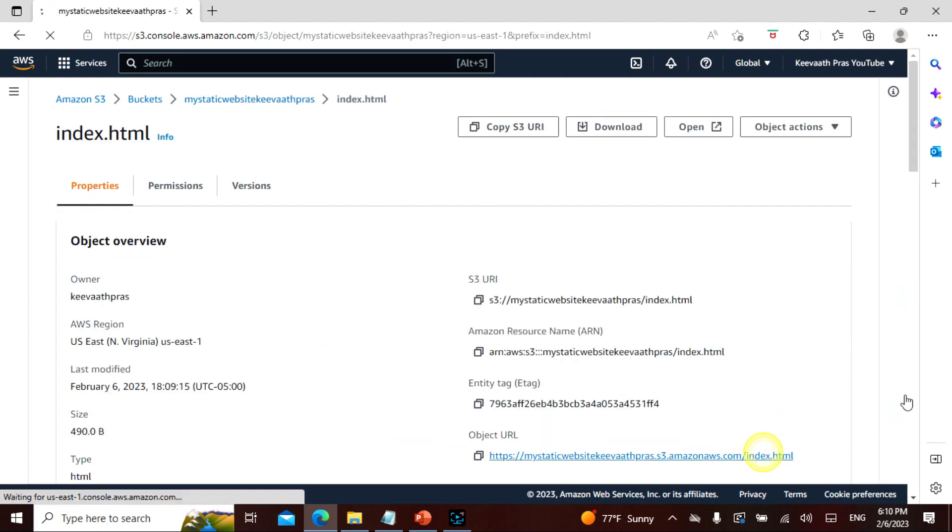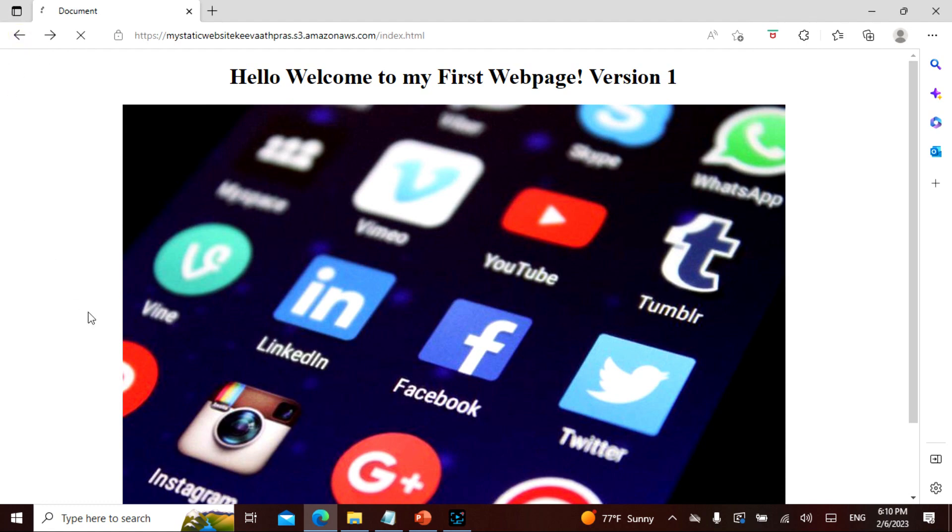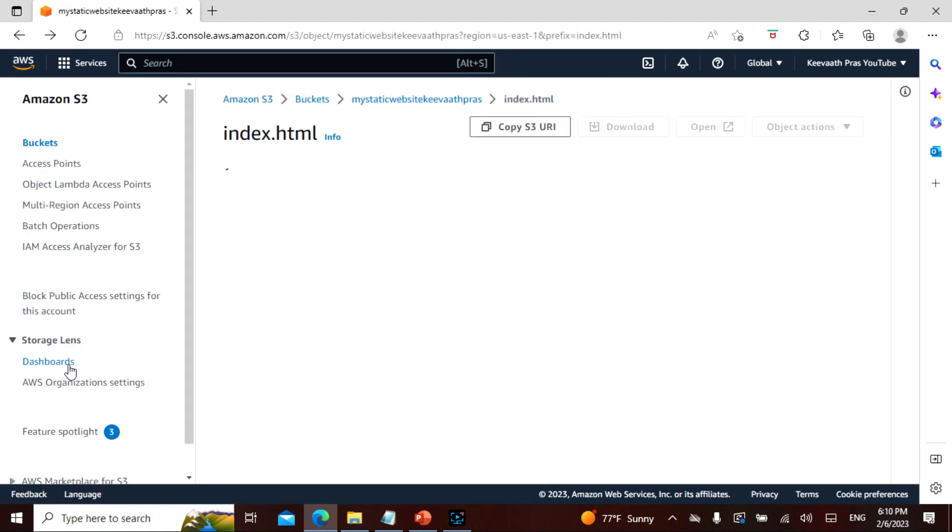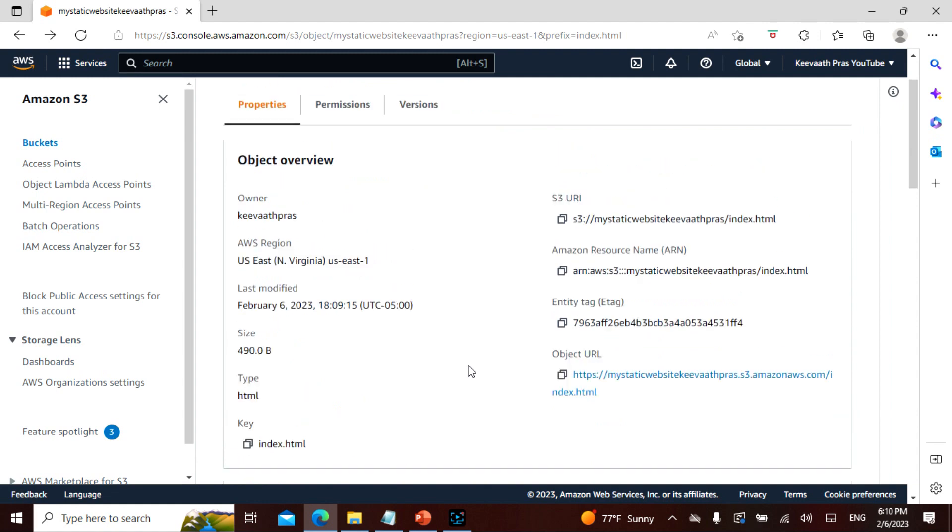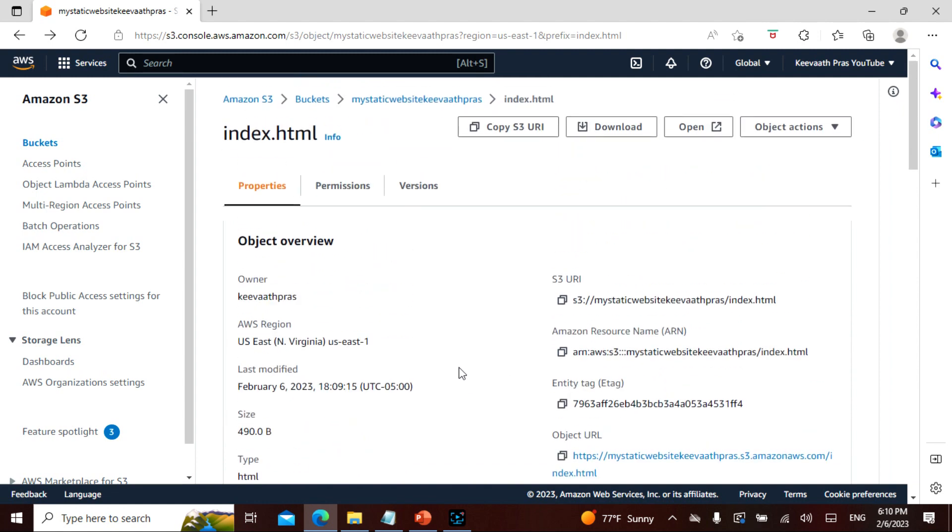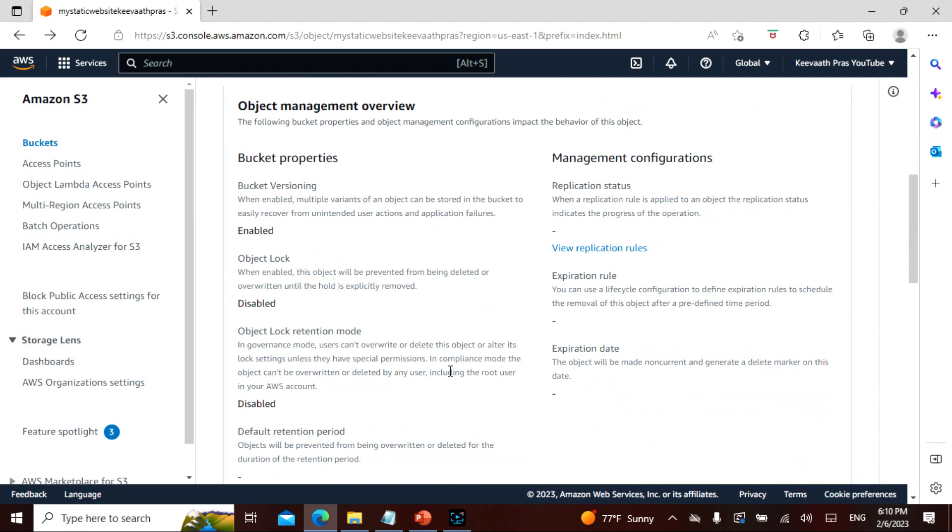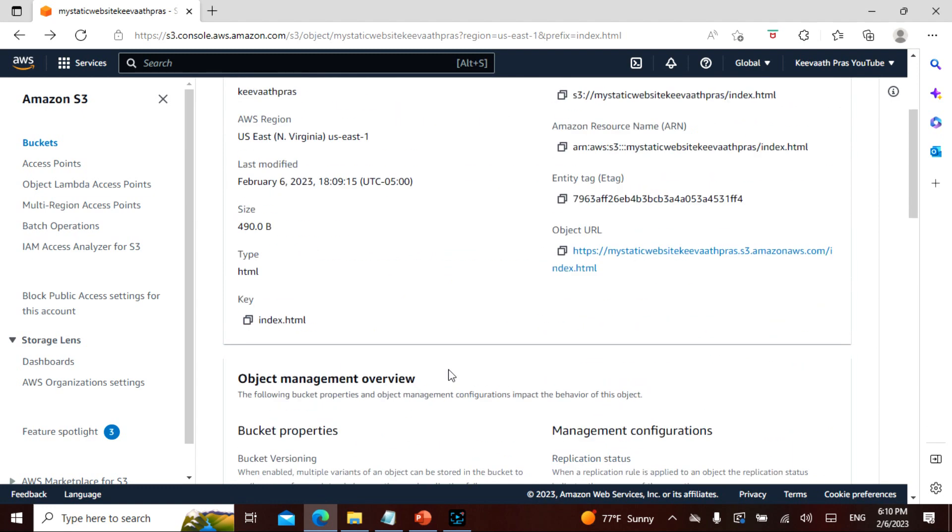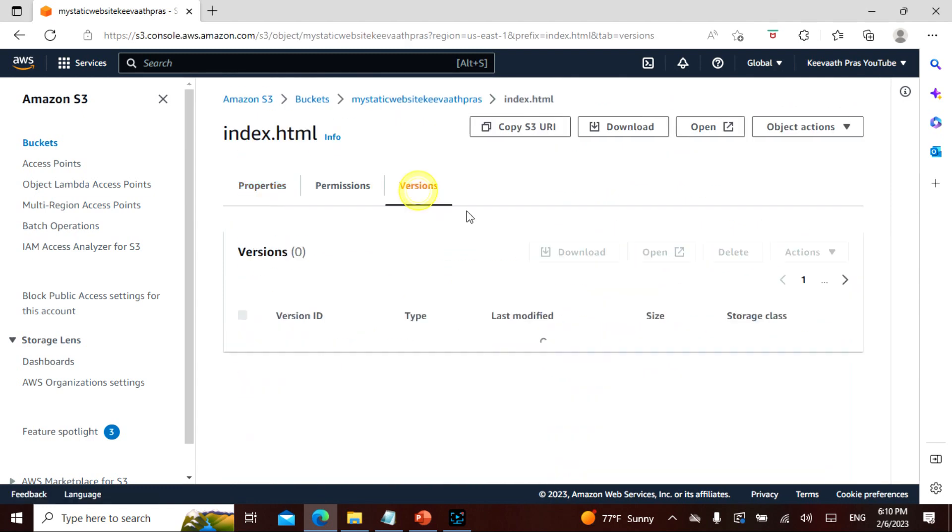And if you just want to see what has actually happened, in this part see the version one. Initially the version one was not there, but right now the version one actually happened. And I actually showed you how to enable, how to actually see the different versions, so that it can be used for backup purposes. So this is the version. So you can see the two versions here. So this is what it is.